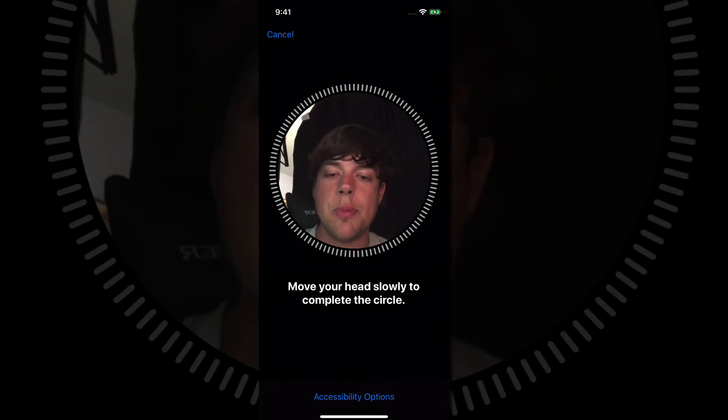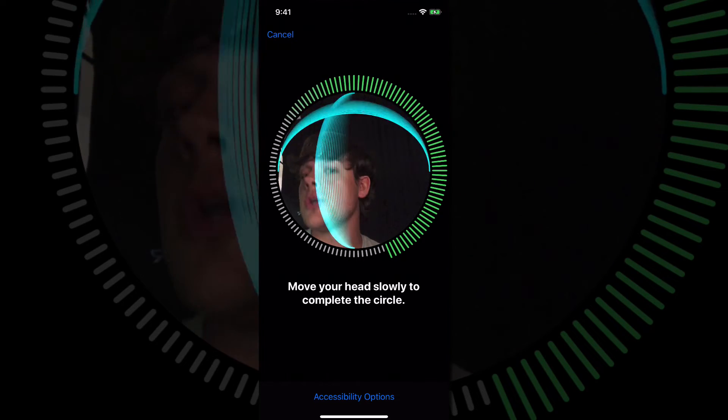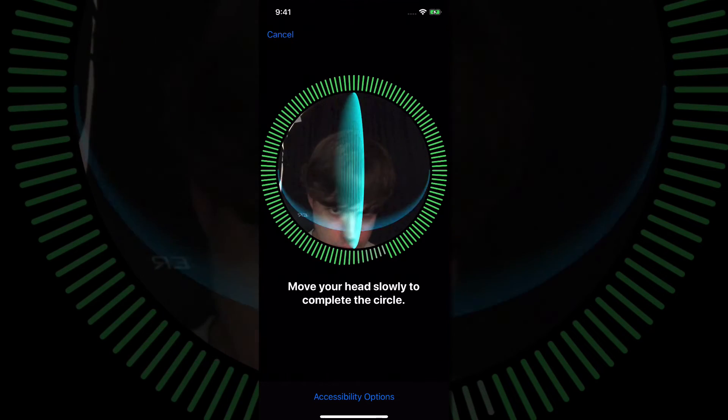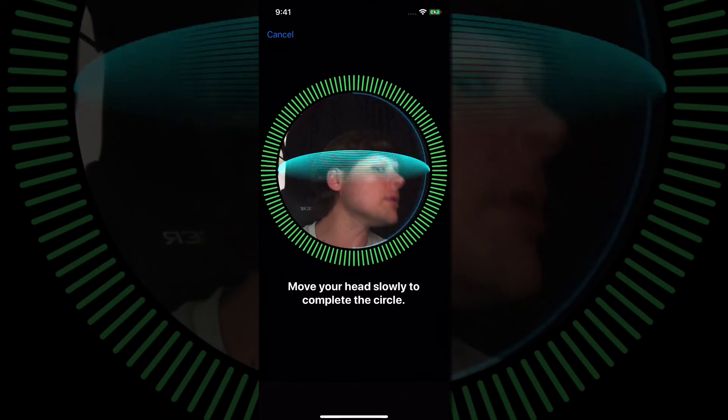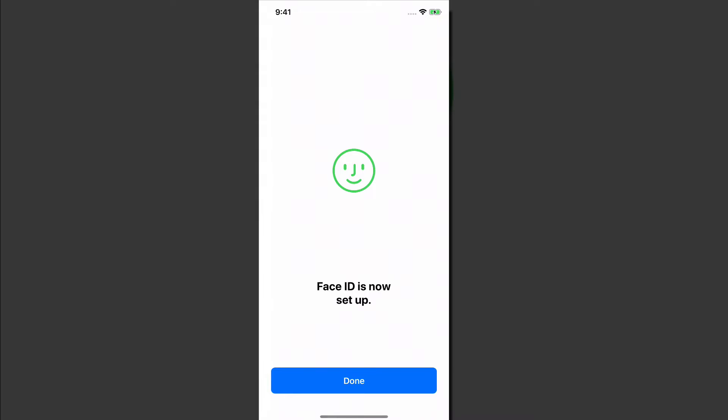Click the blue Continue button there. It'll then say move your head slowly around left to right. Just like that, second Face ID is now done.